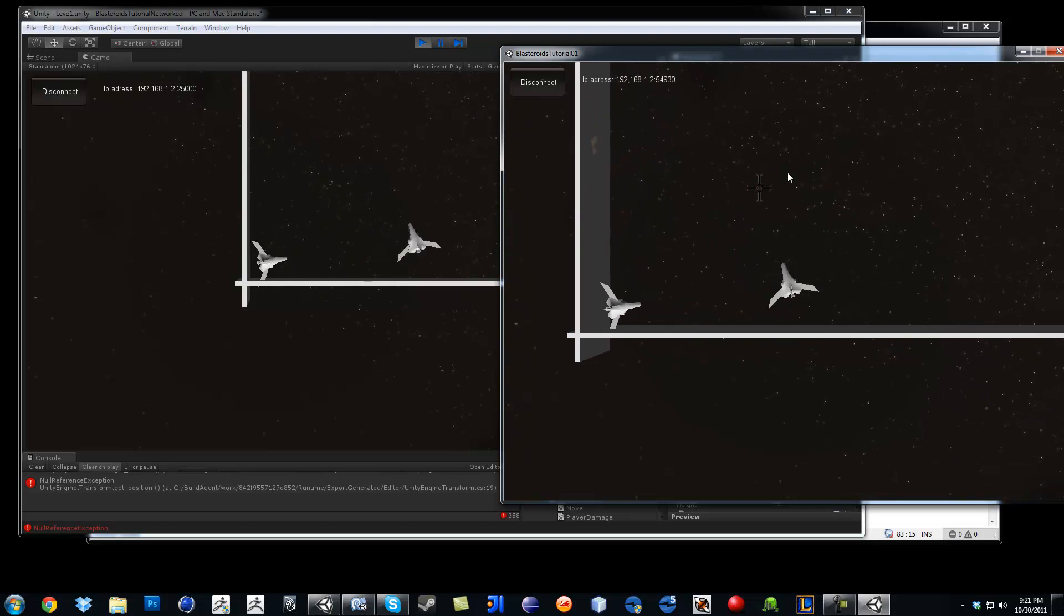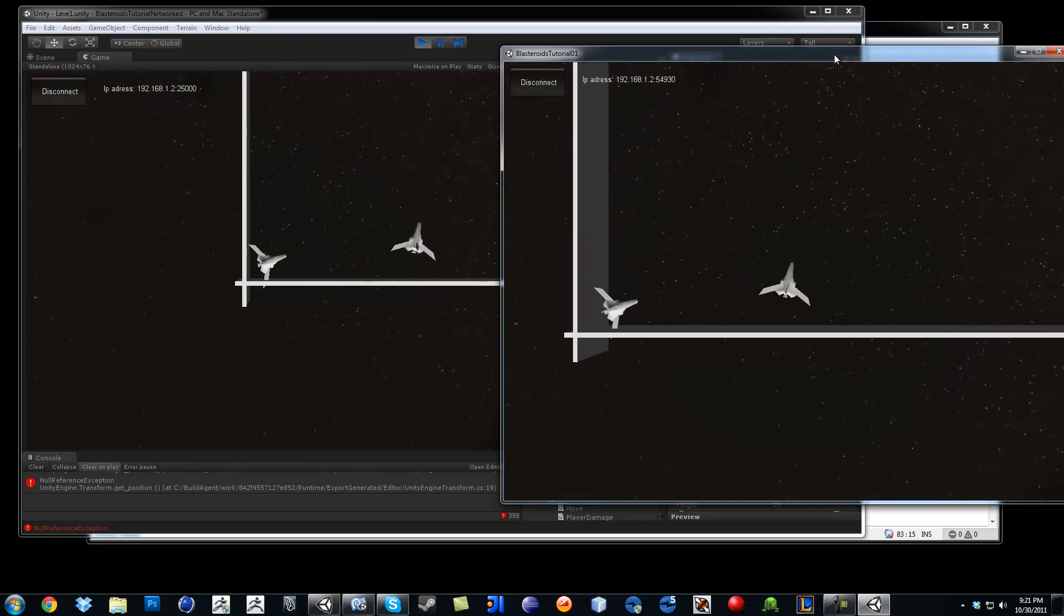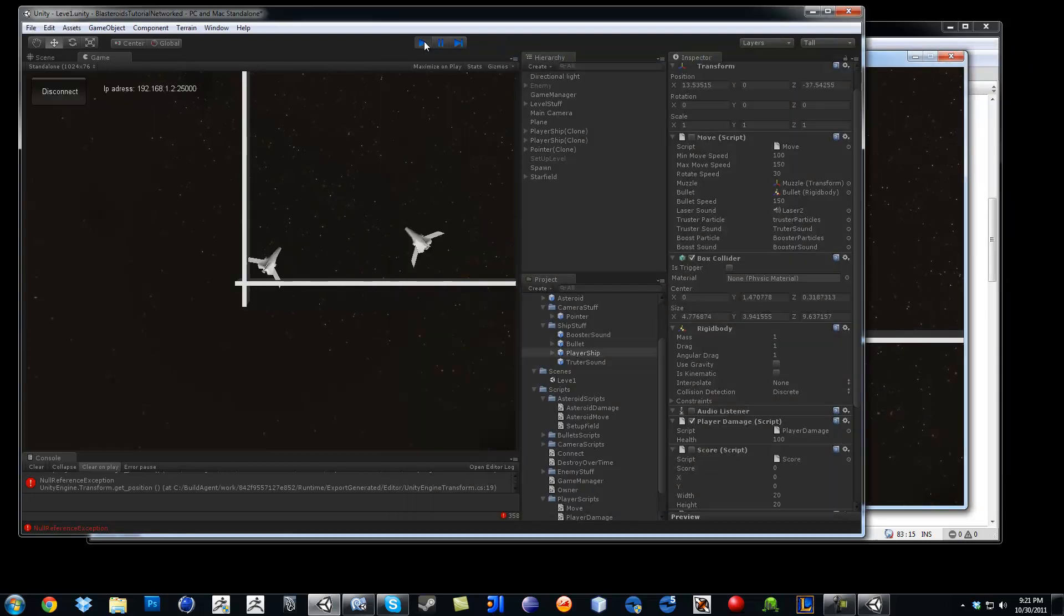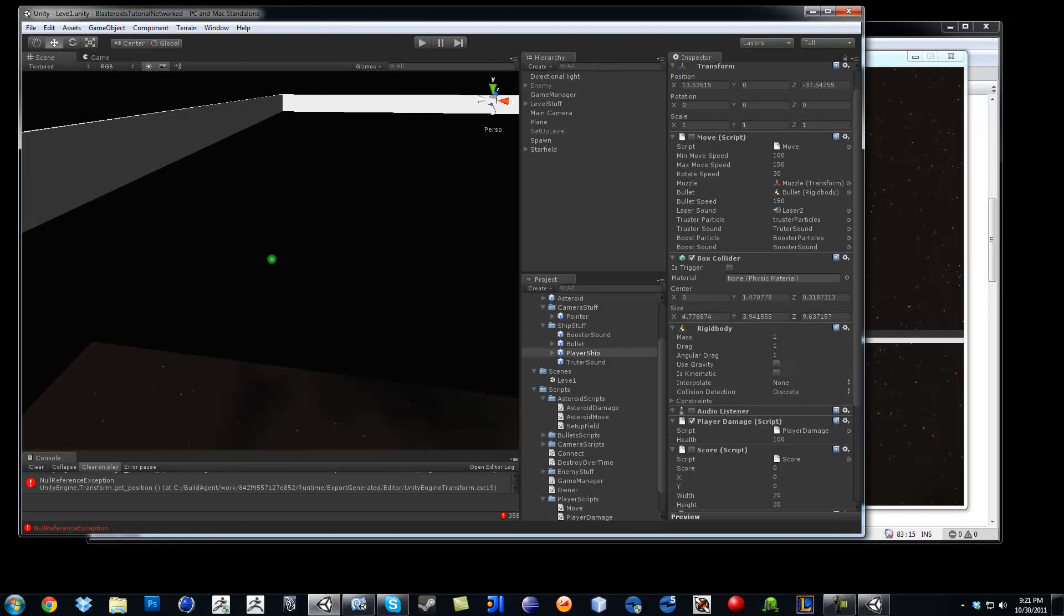Now the next thing we need to do is the bullets. Okay? See you in the next video.